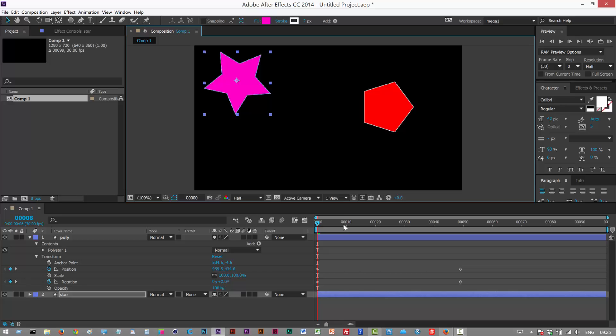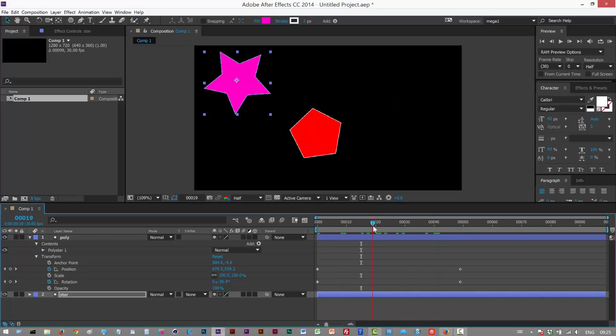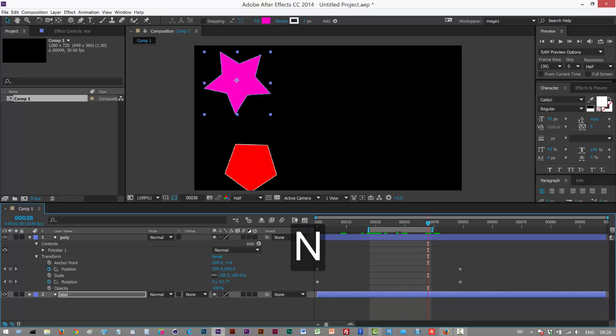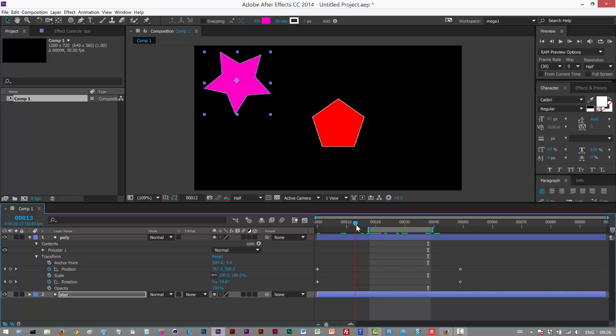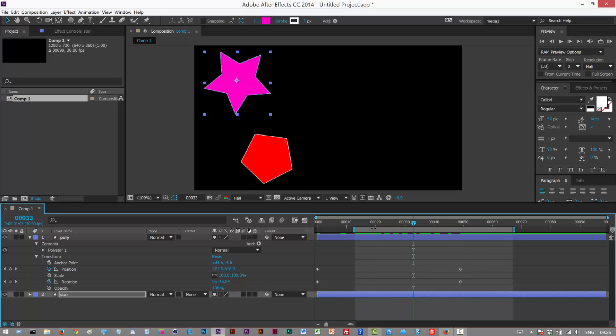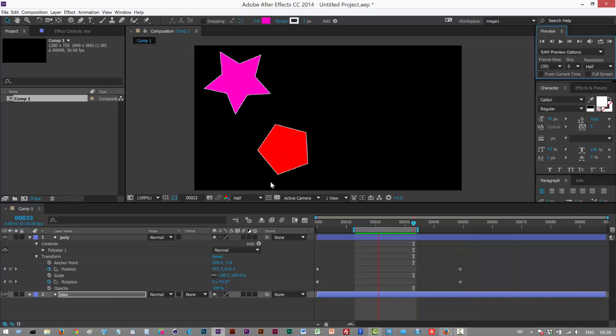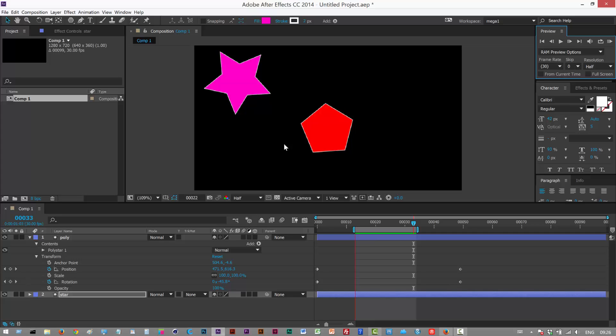Next, another handy shortcut is if you just want to preview a range, a timeline range, and that's B and N just to kind of clip it, choose like a portion of the timeline. So B sets the beginning and then N sets the end. So if I just want to look at this segment here I'm going to hit N and then RAM preview and I'm just examining this portion here.